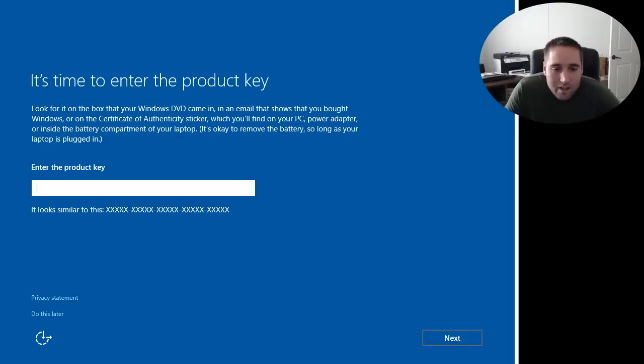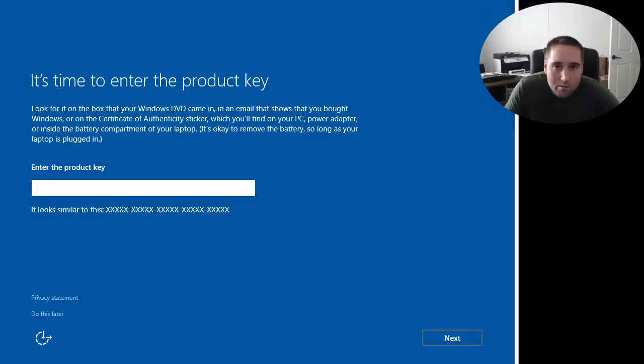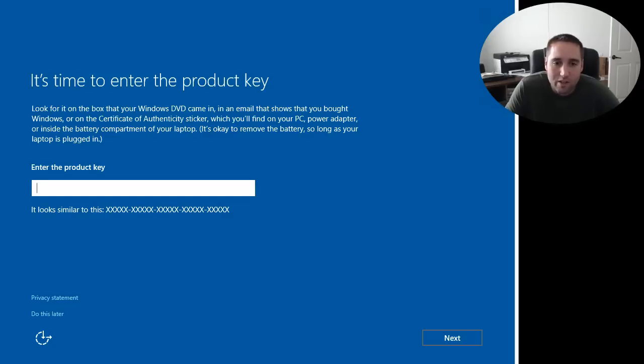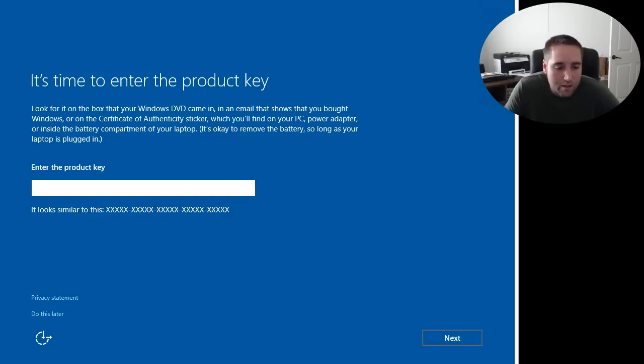All right guys. So I am back here. After it finished setup there, a couple random reboots. And it went to a black screen, but it eventually came back on. So you'll have a couple reboots before you get to this screen here, guys.